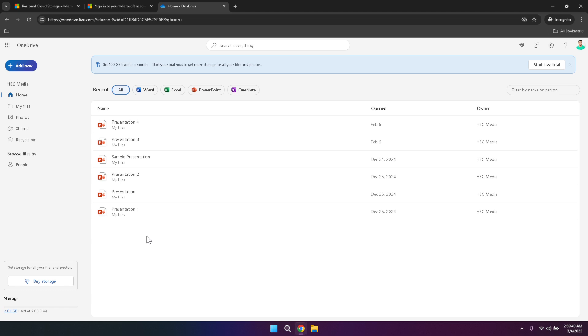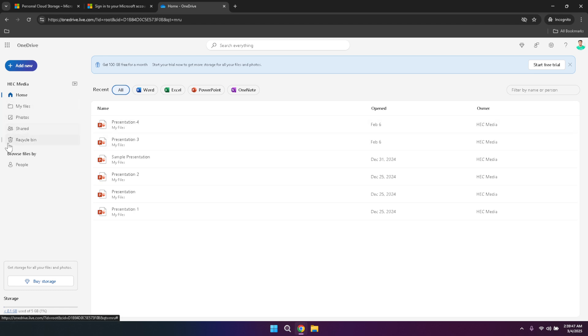OneDrive also offers robust security features to protect your data. Enabling two-factor authentication for your Microsoft account adds an extra layer of security, making it more difficult for unauthorised users to access your files. Additionally, regularly updating your passwords and monitoring account activity can help safeguard your information against potential threats.